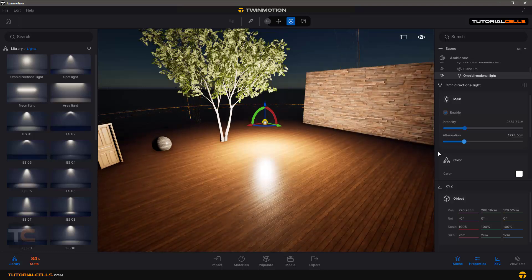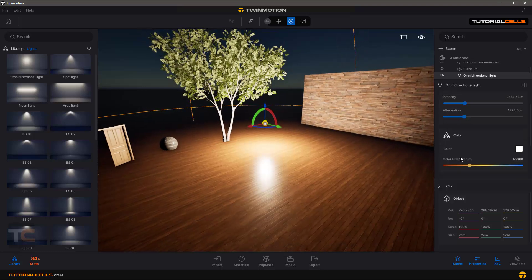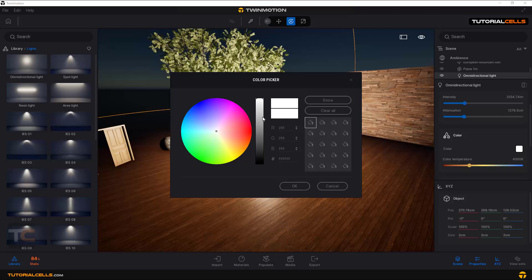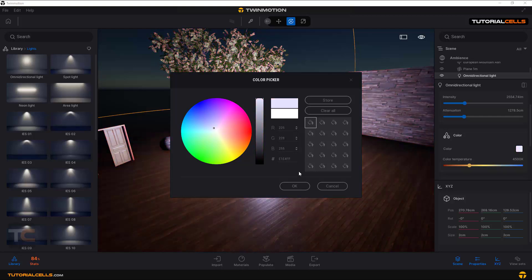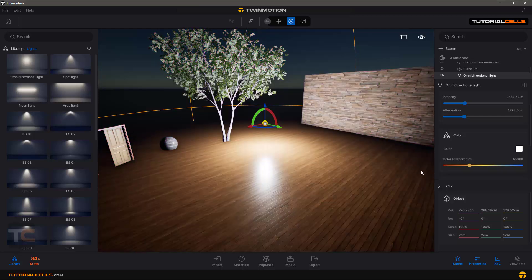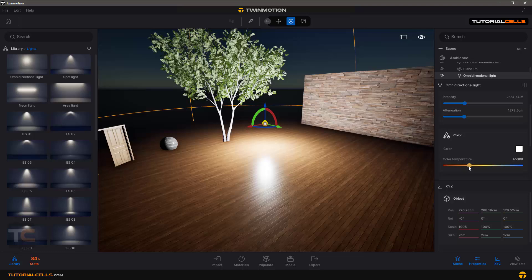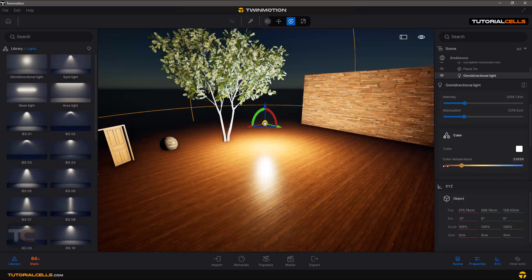Now you can change the color of that, it's very simple. You can change the color temperature, more cooler or warmer.